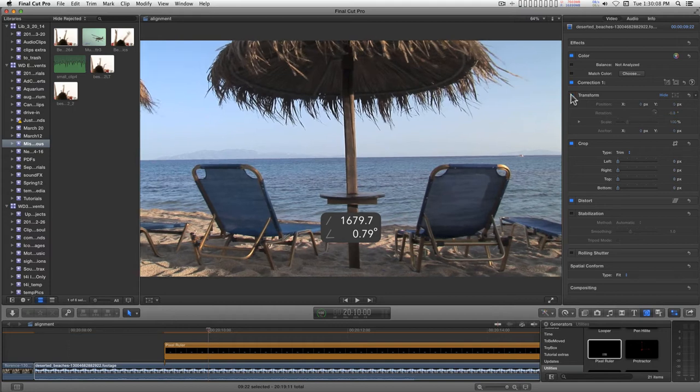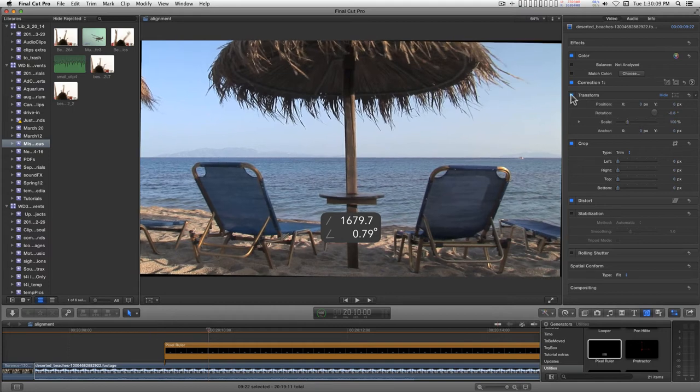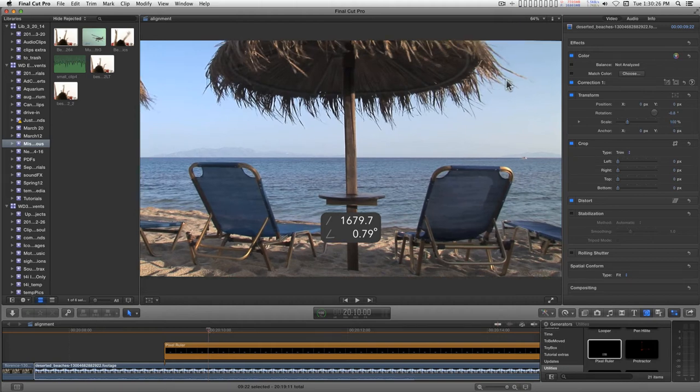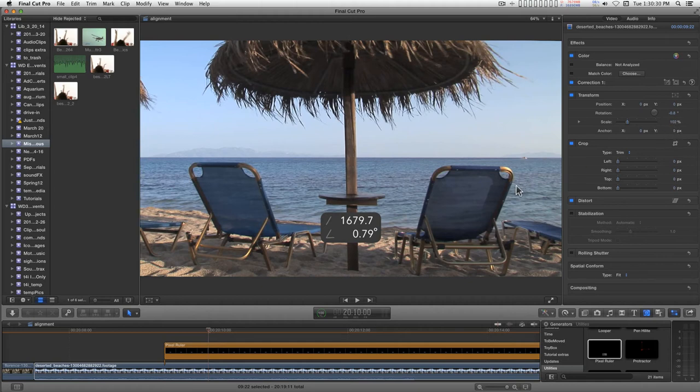Before, after. Now, when you rotate your image, you're going to end up with these little black corners. So you're going to have to scale a little bit. I needed to do 102% scale.